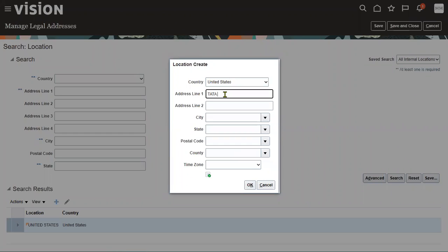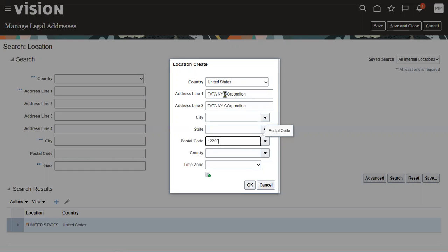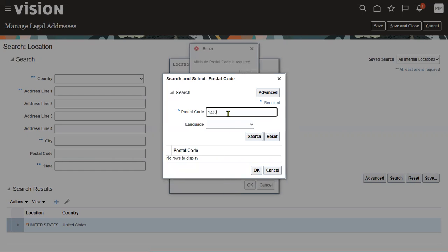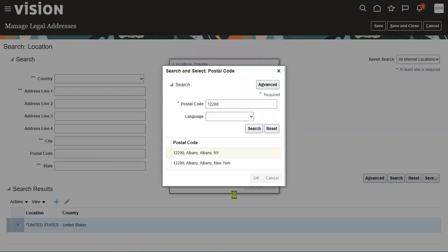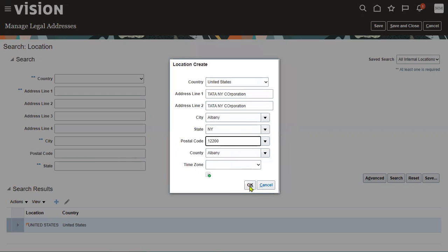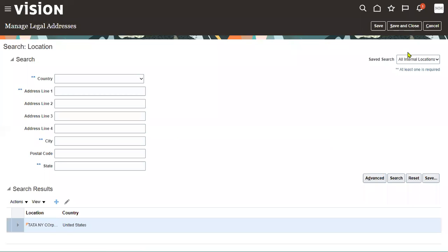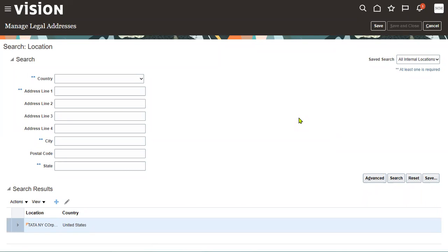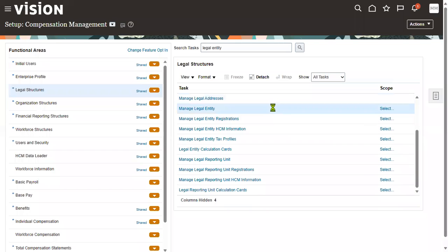I'm going to enter Tata New York Corporation with postal code 12200 as our New York address. Press OK and the legal address is ready.